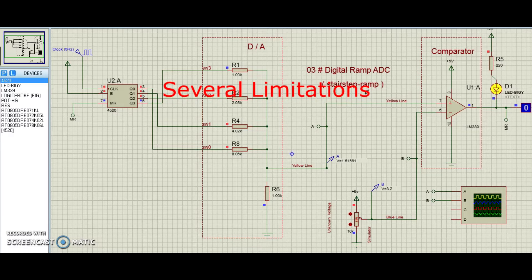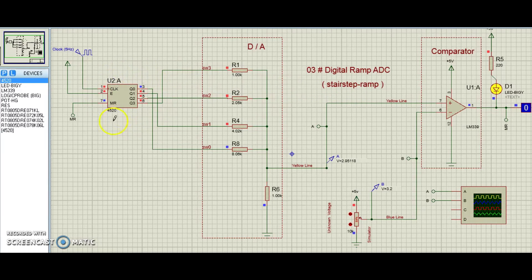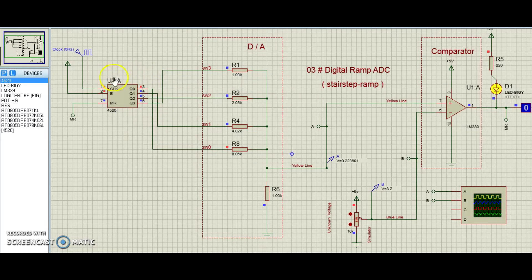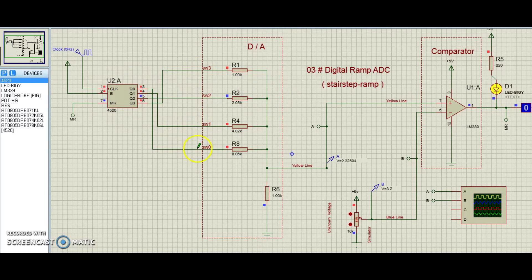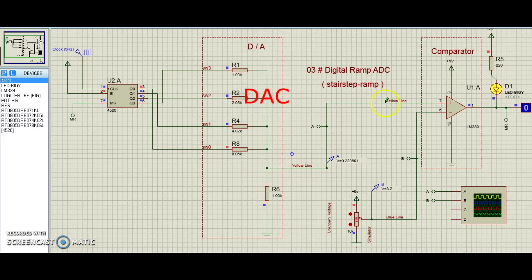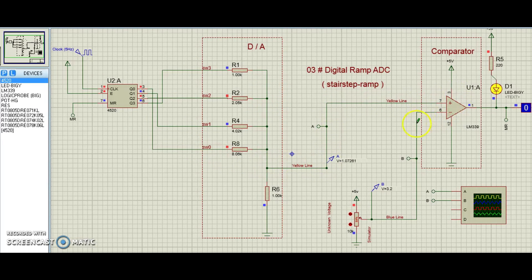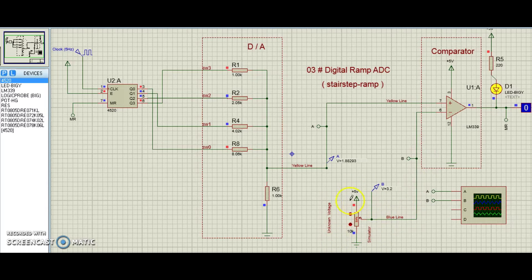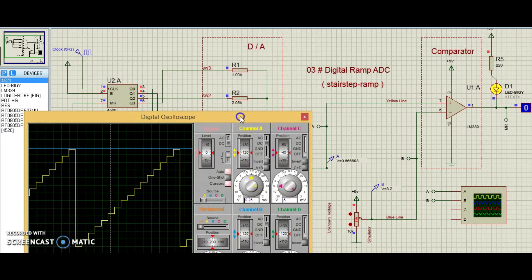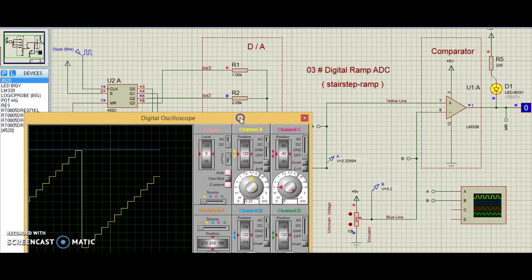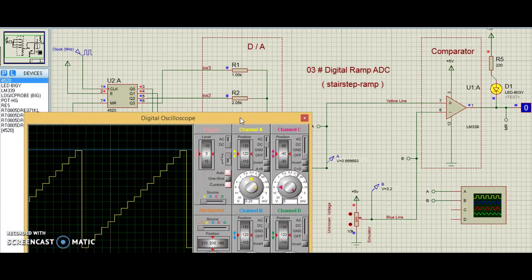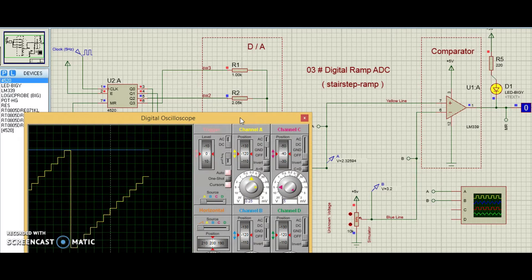The basic idea is to connect the output of a free-running binary counter 4520 to the input of a DAC, then compare the analog output of DAC with the analog input signal to be digitalized and use the comparator's output to tell the counter when to stop counting and reset.